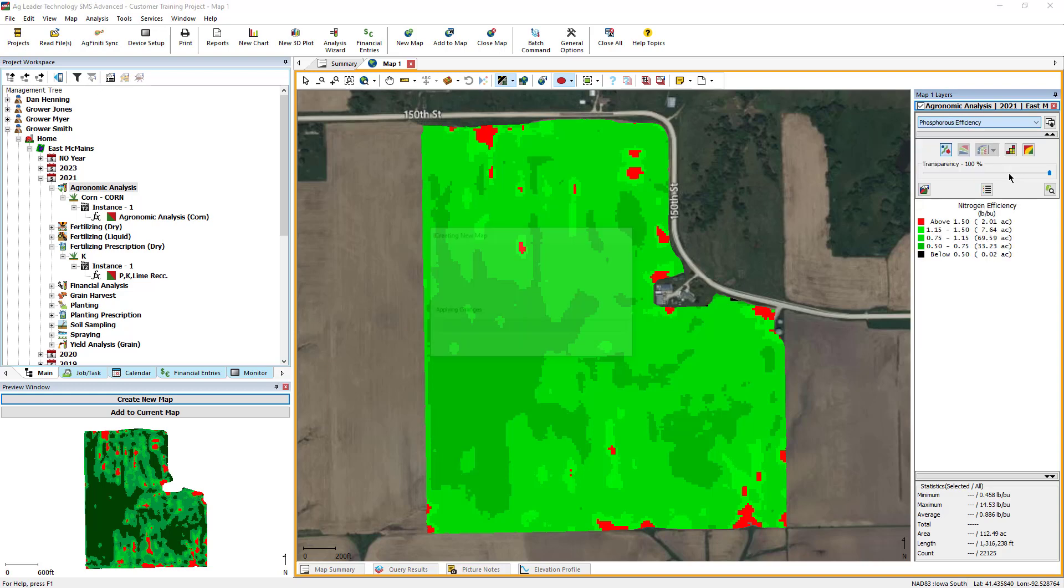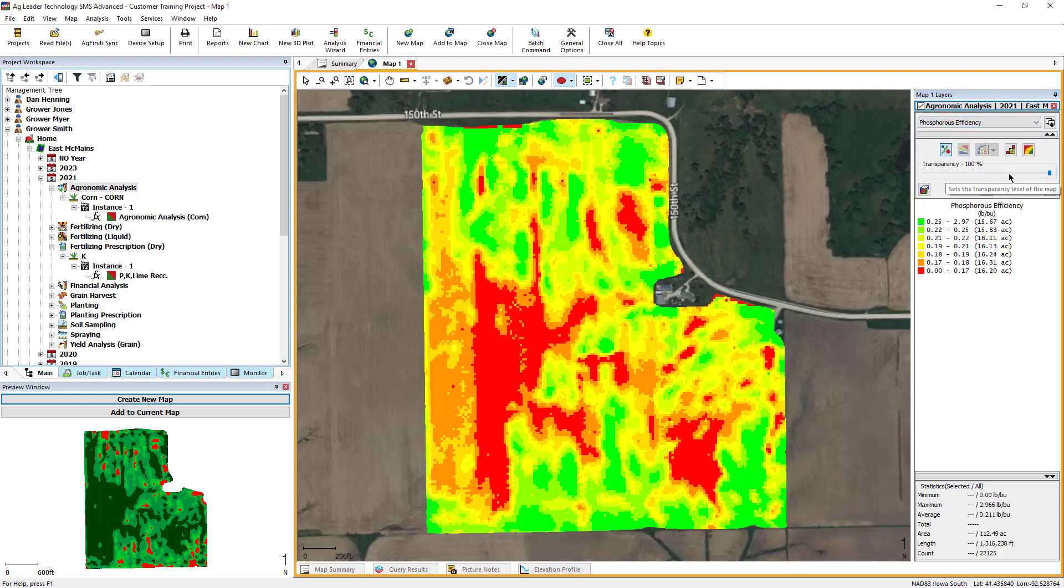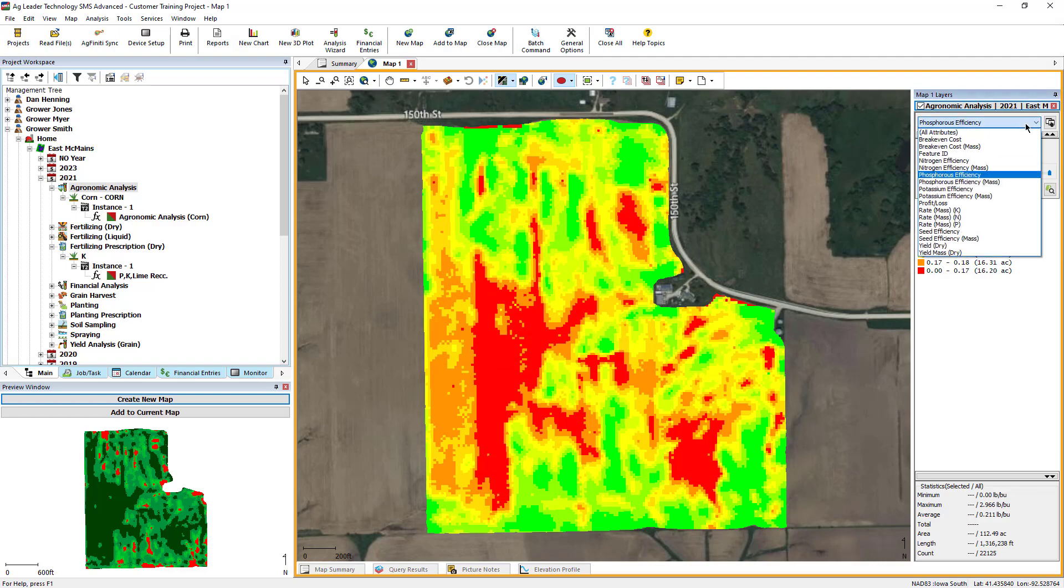For the definitions and uses of each of these attributes, please reference the knowledge base link found in the video description below.